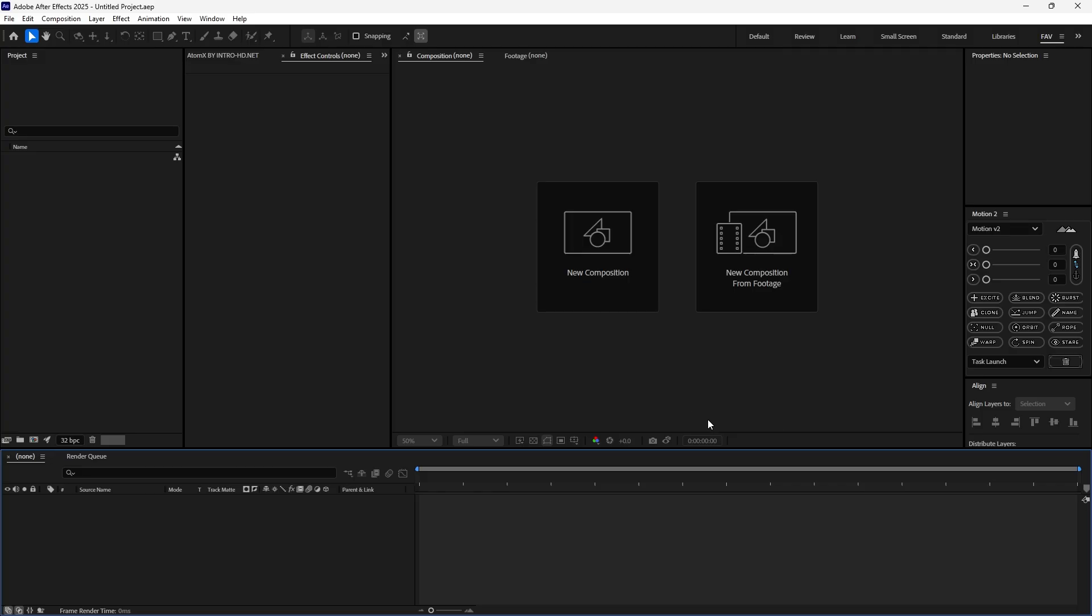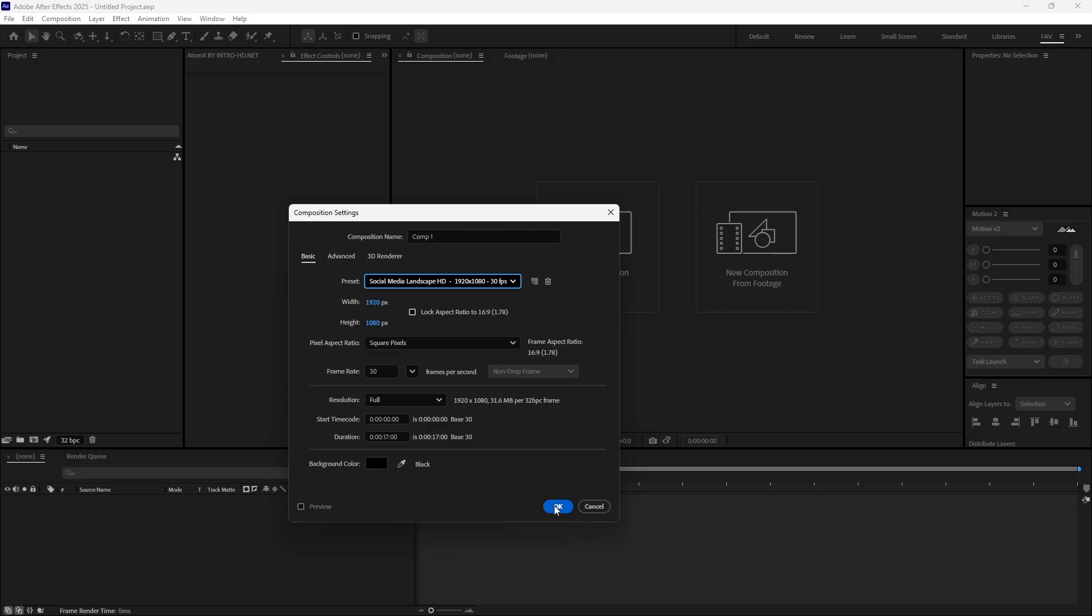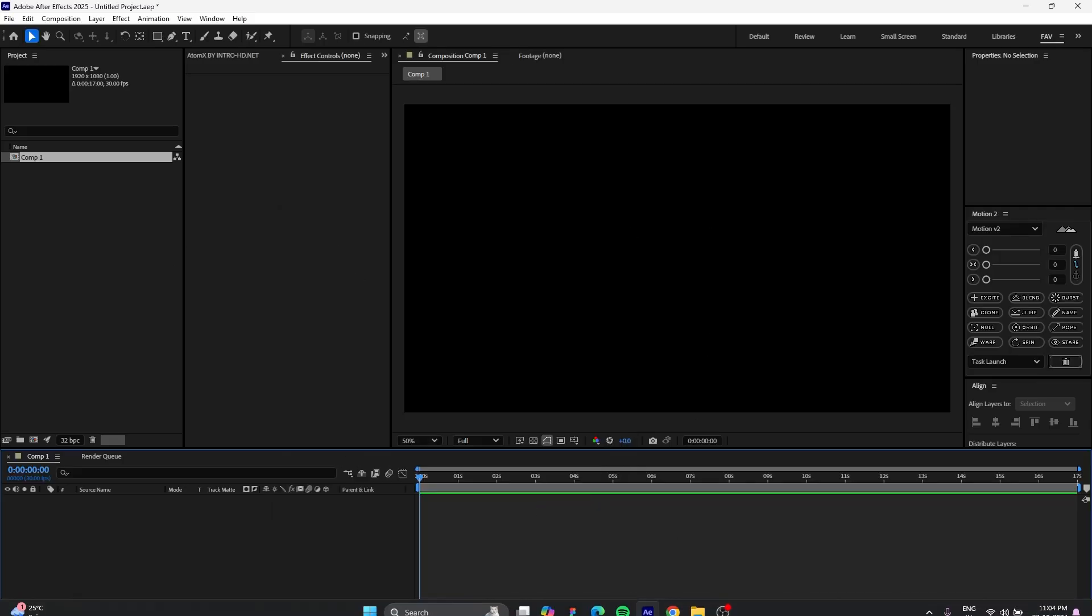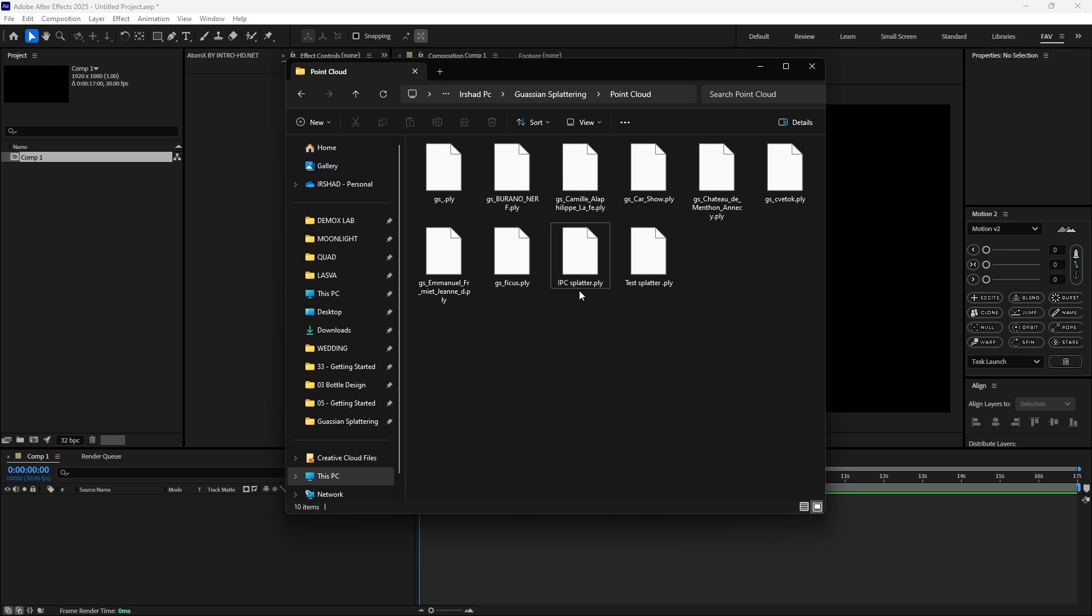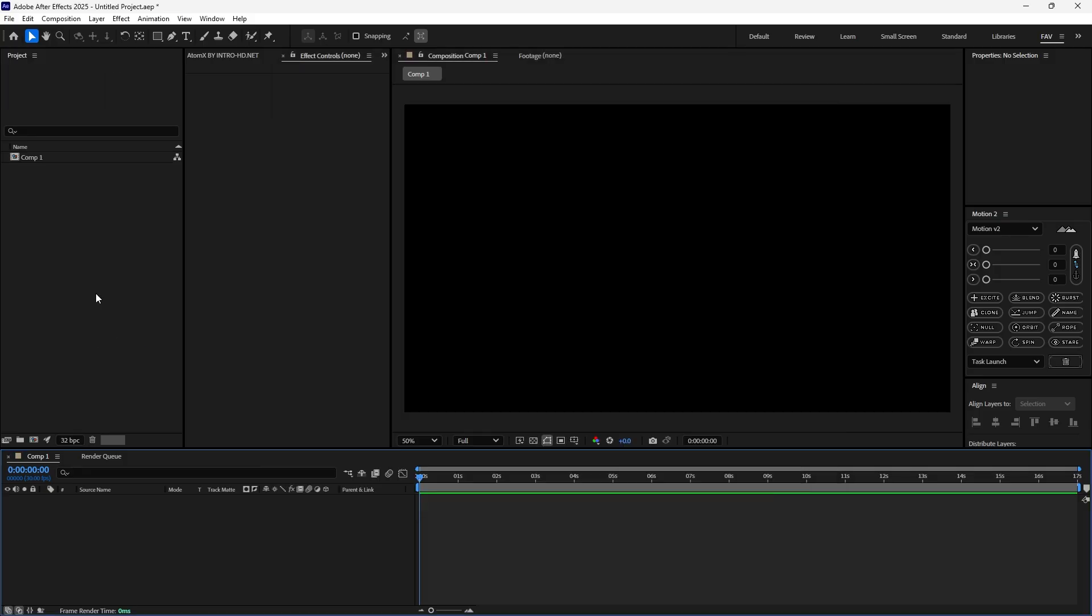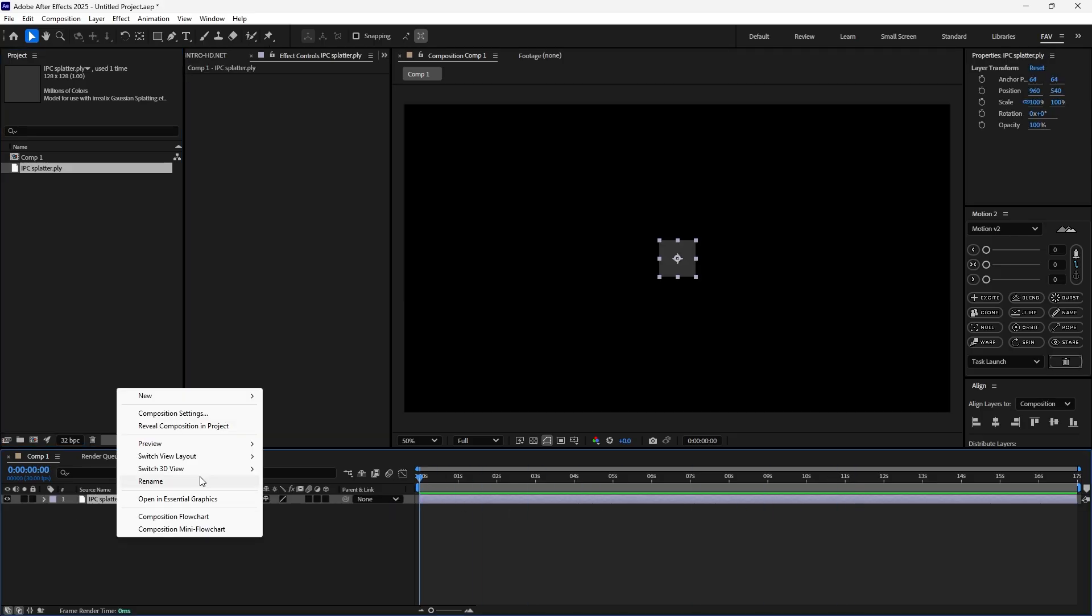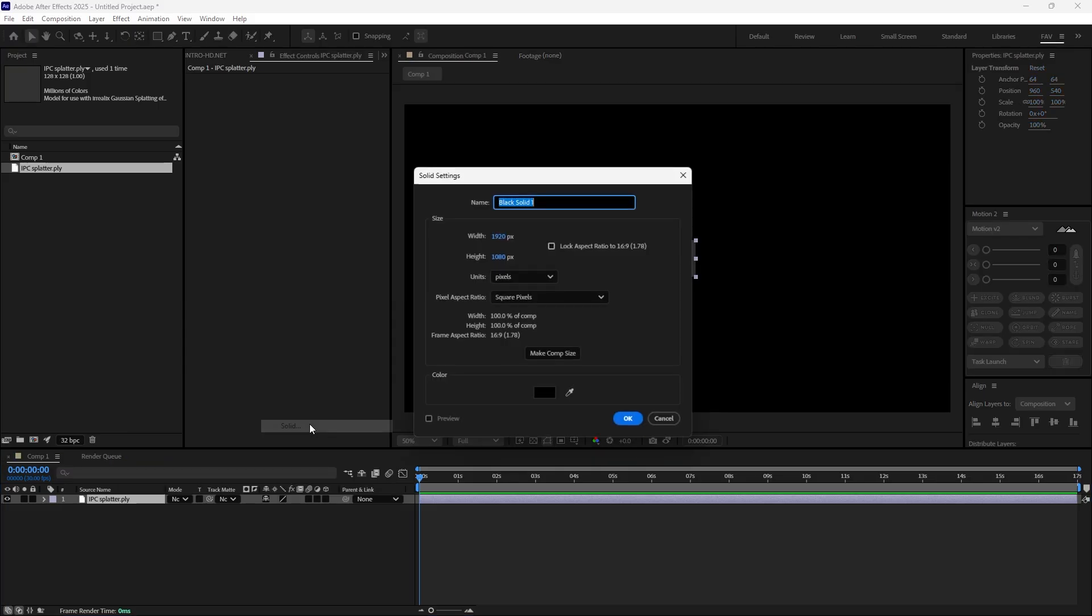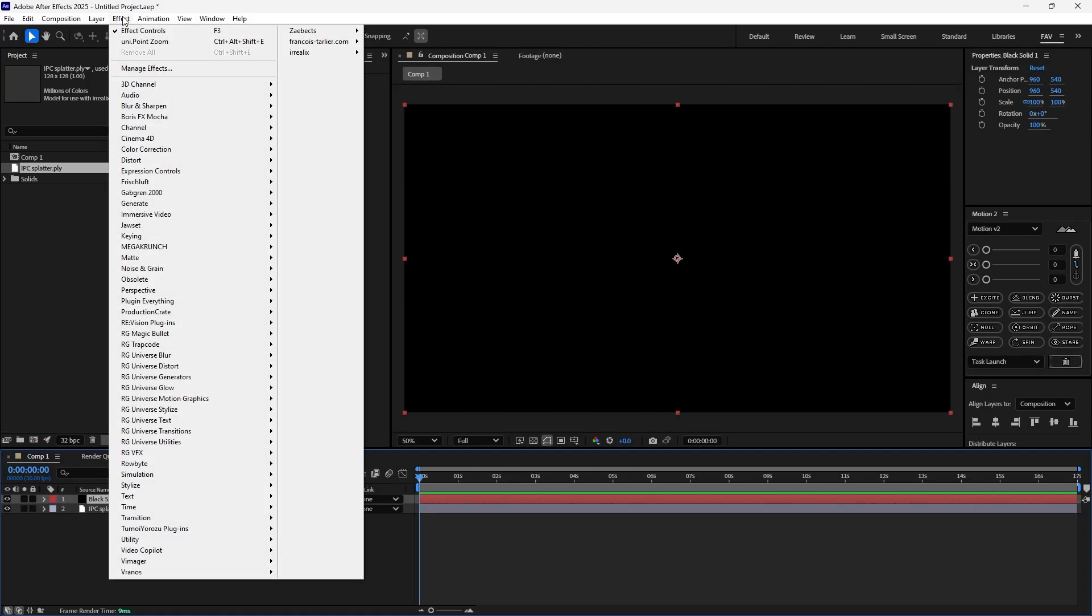First, create a new composition that's a landscape. The duration is up to you. Drag and drop the PLY Gaussian splatting files. I just drag and drop into the project window. From here you can drag and drop into the timeline and there it is. Now create a new solid layer and press OK.